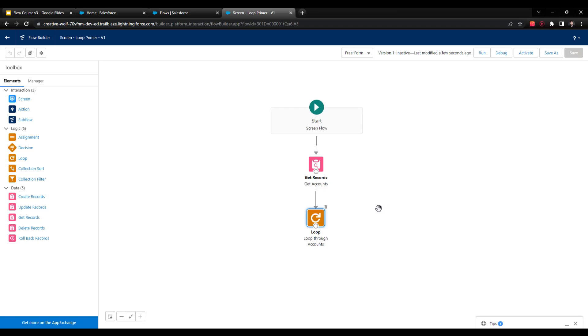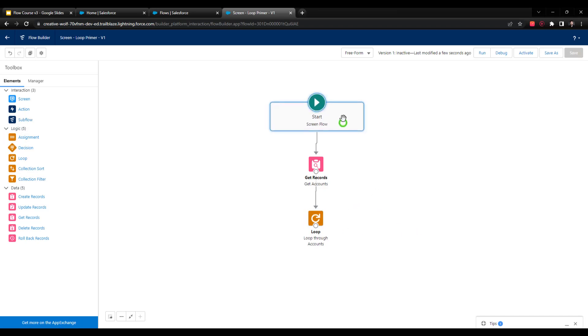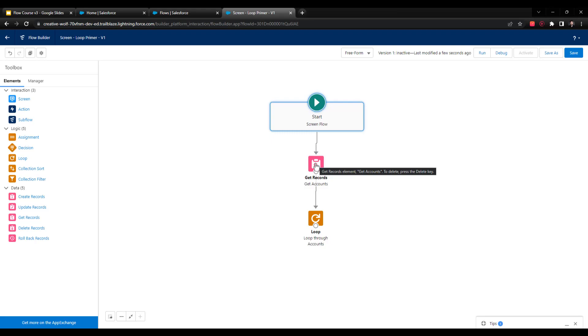We're going to pause the video there. In the next video, we will jump into continuing to build out our loop. So far, what we've done is we've just configured a screen flow. We've configured a get element to go and get every account in Salesforce—that's a collection—and then we dragged a loop element to the canvas. What we'll do next is iterate over every item in the loop.